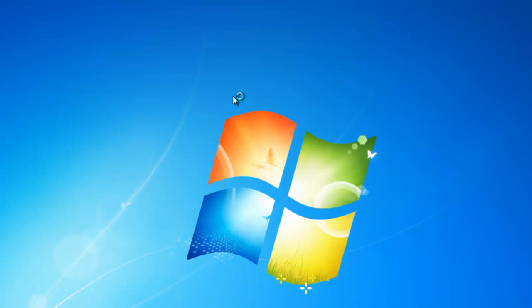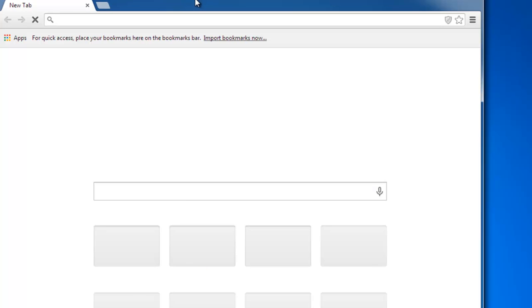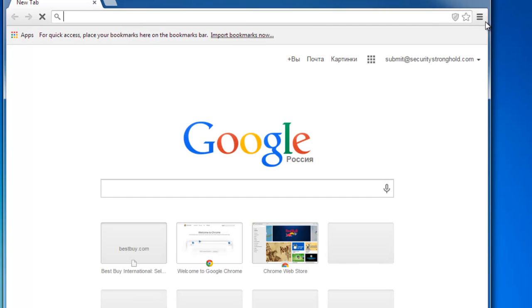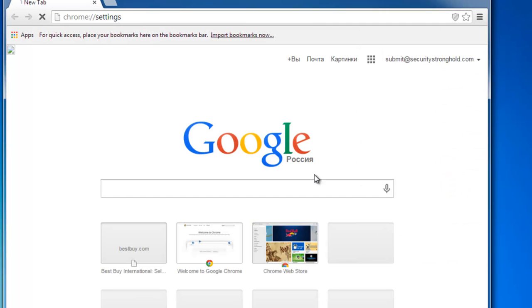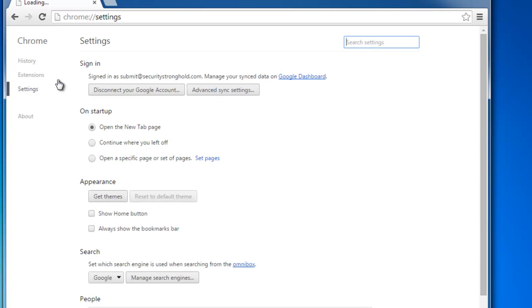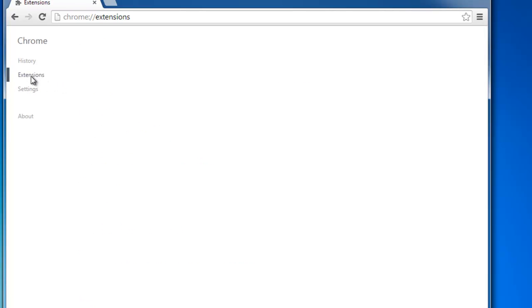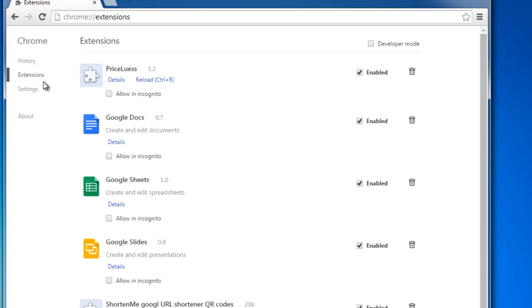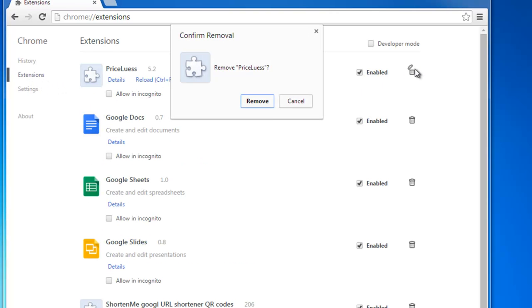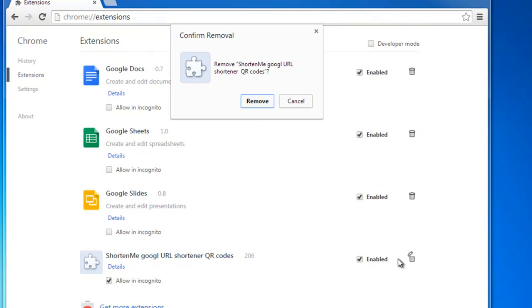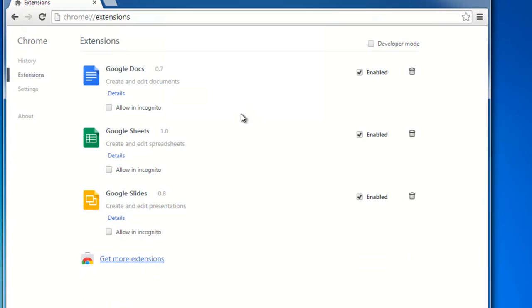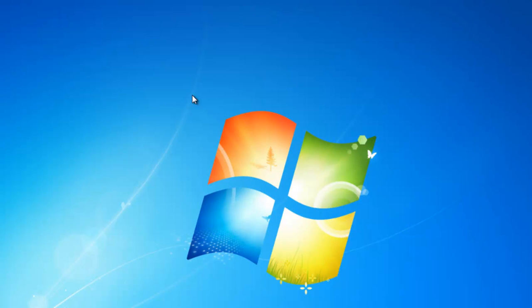And do the same for Google Chrome browser. Go to Settings, Extensions. And click the Recycle Bin icon near the extension you want to remove. Just leave these free standard extensions from Google. Close Google Chrome.